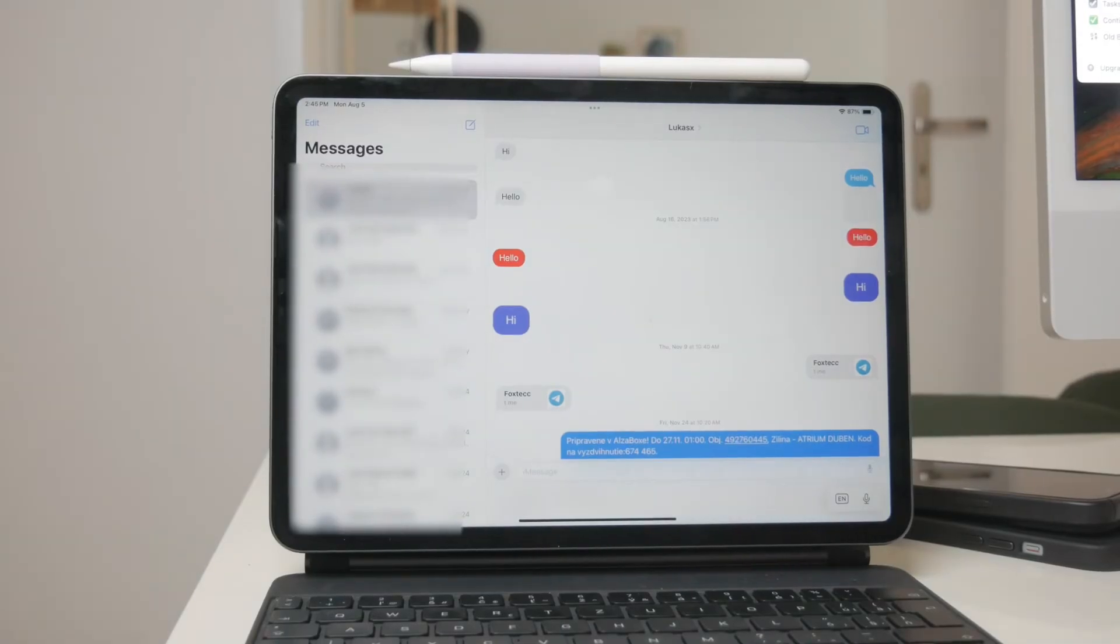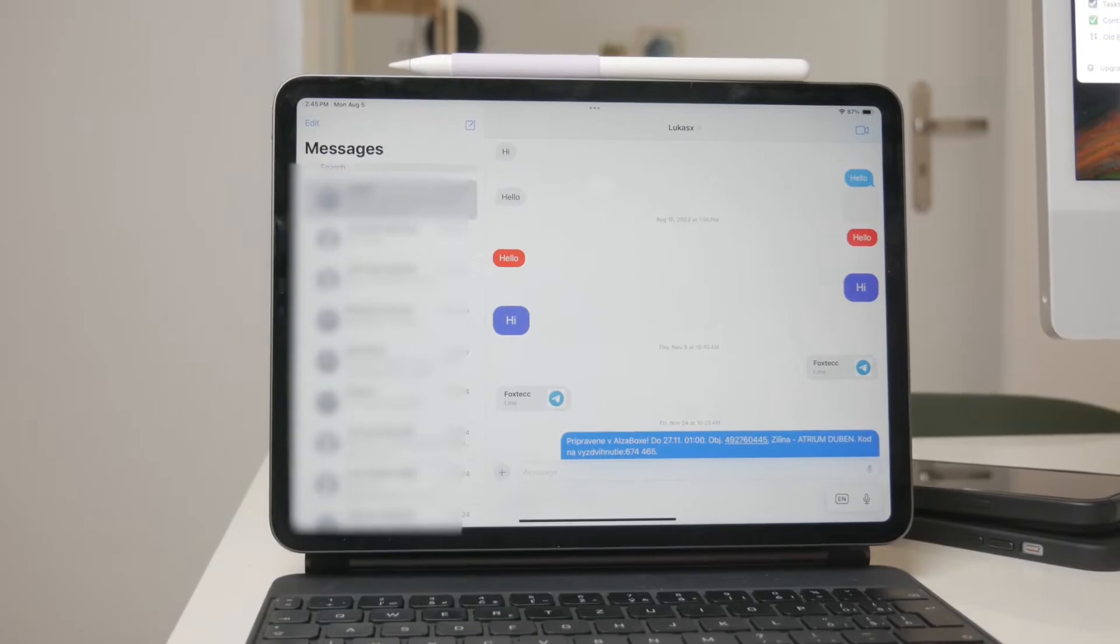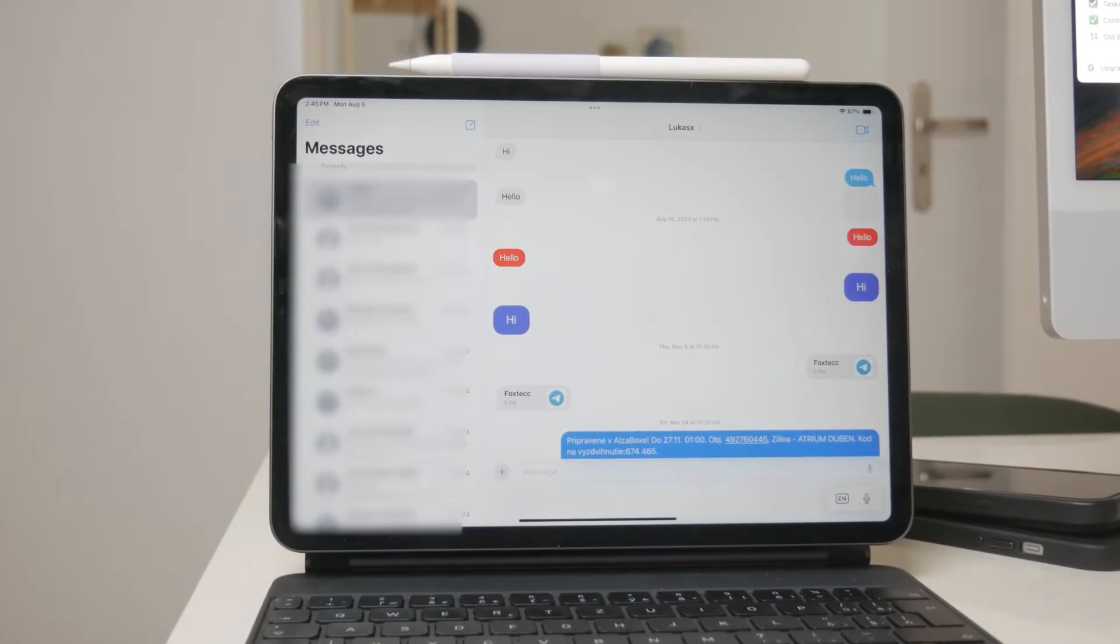If you've ever wanted a more immersive experience with your iMessages, this very quick tutorial will guide you through the steps to make that happen. Let's get started.